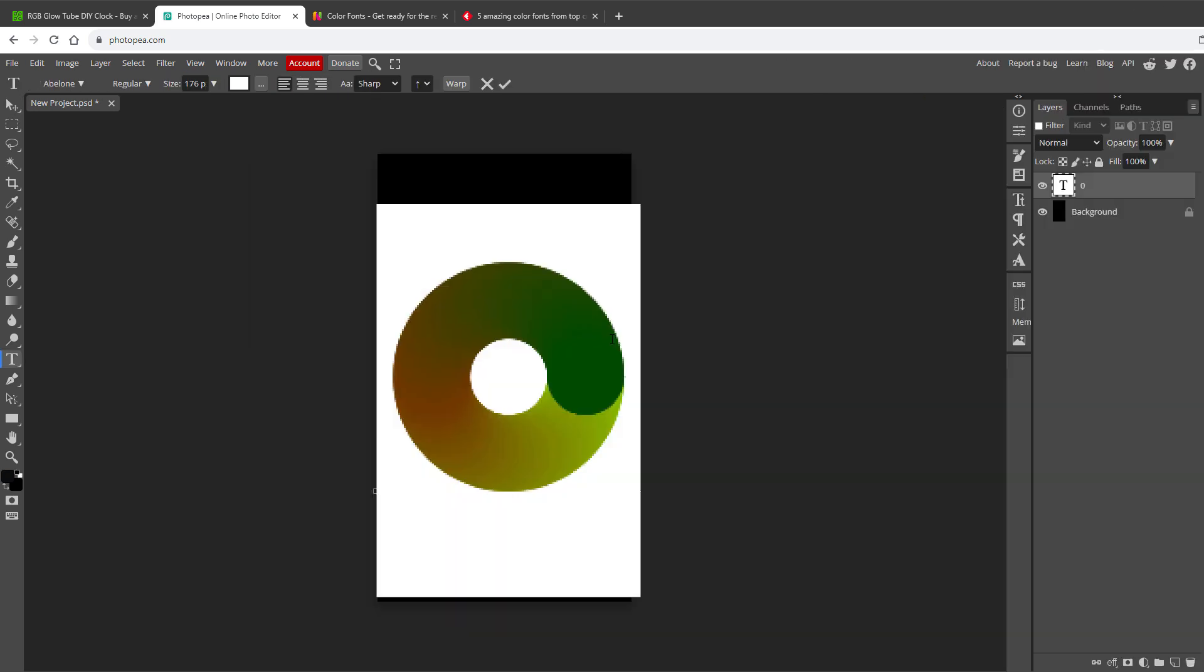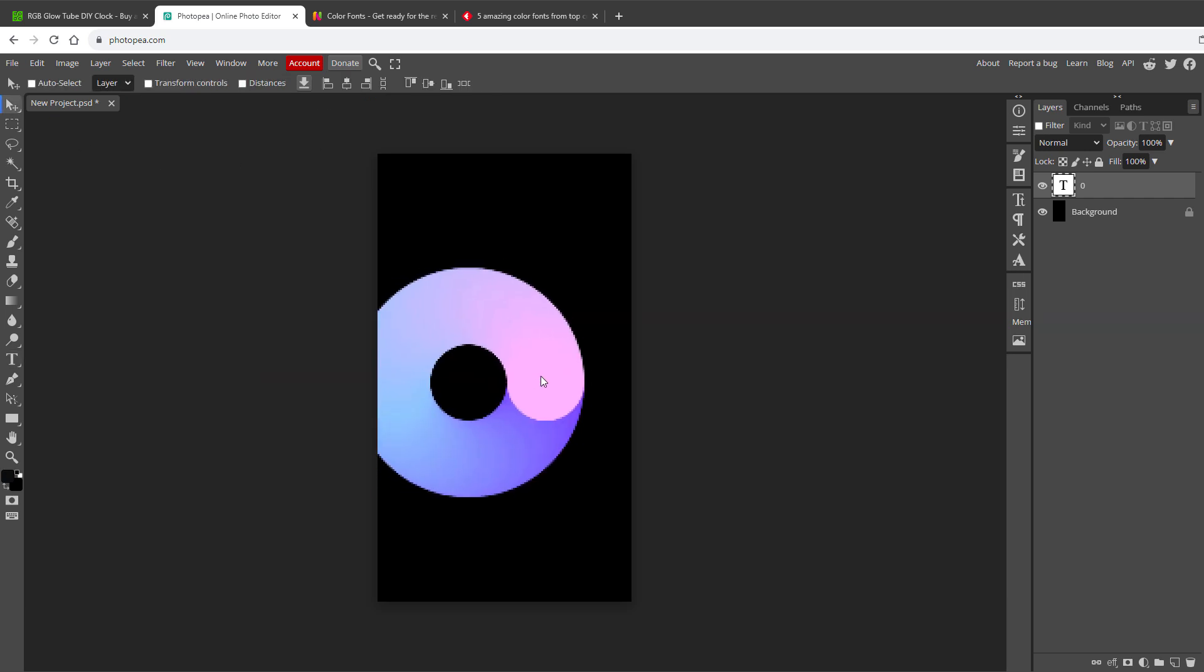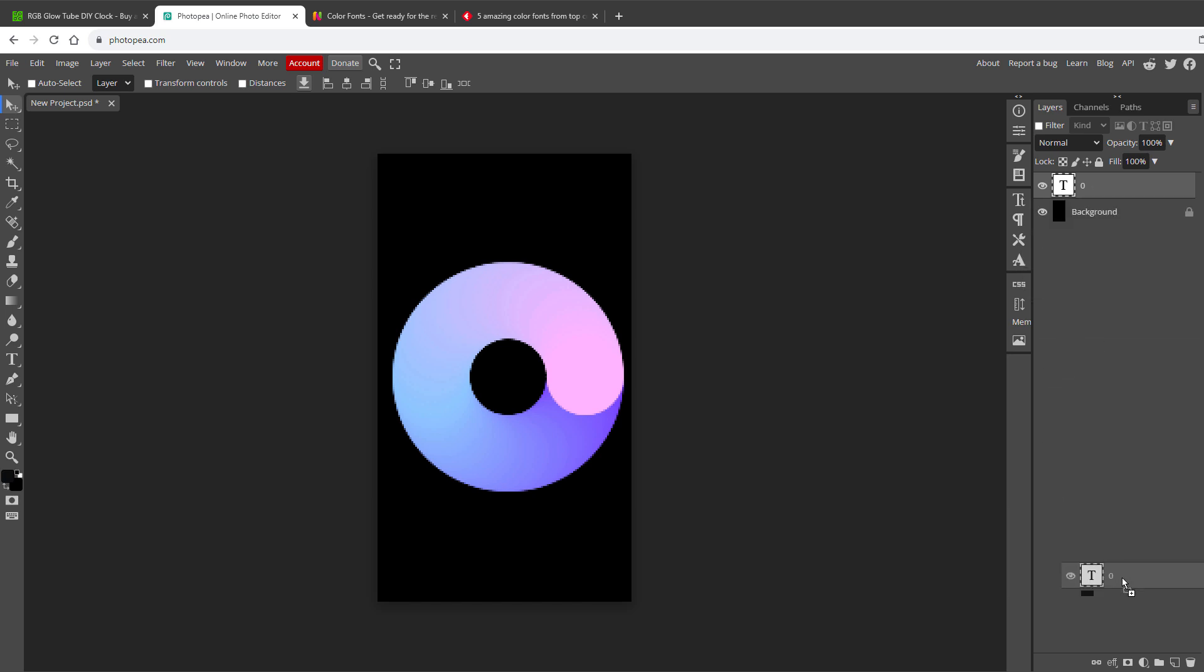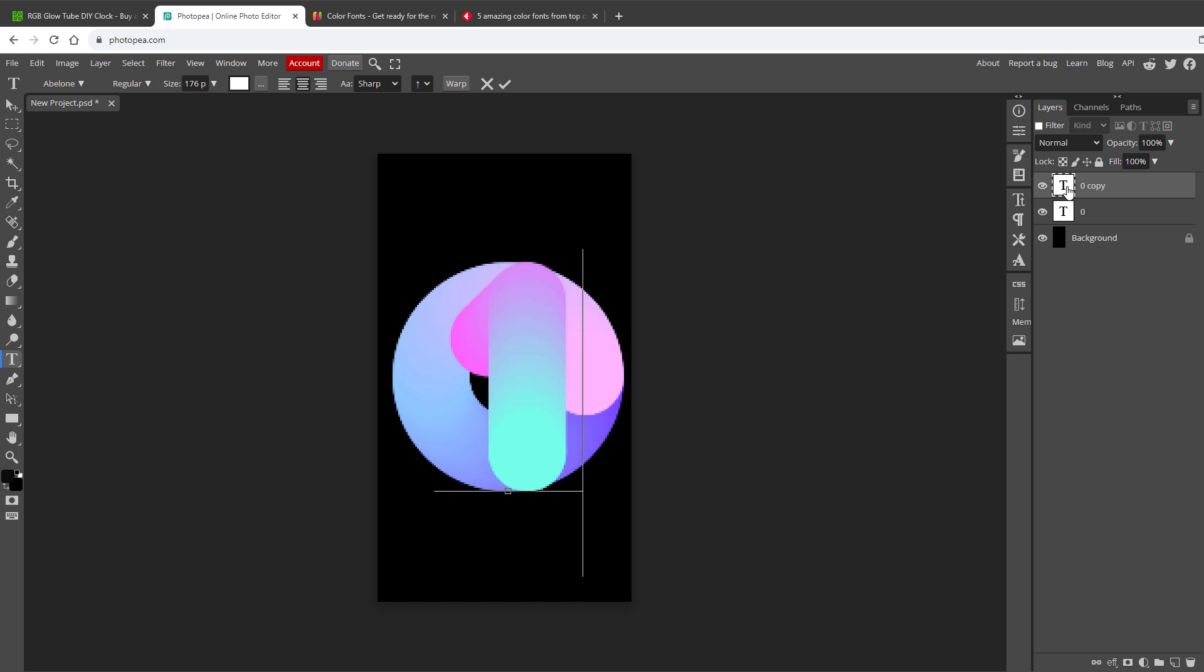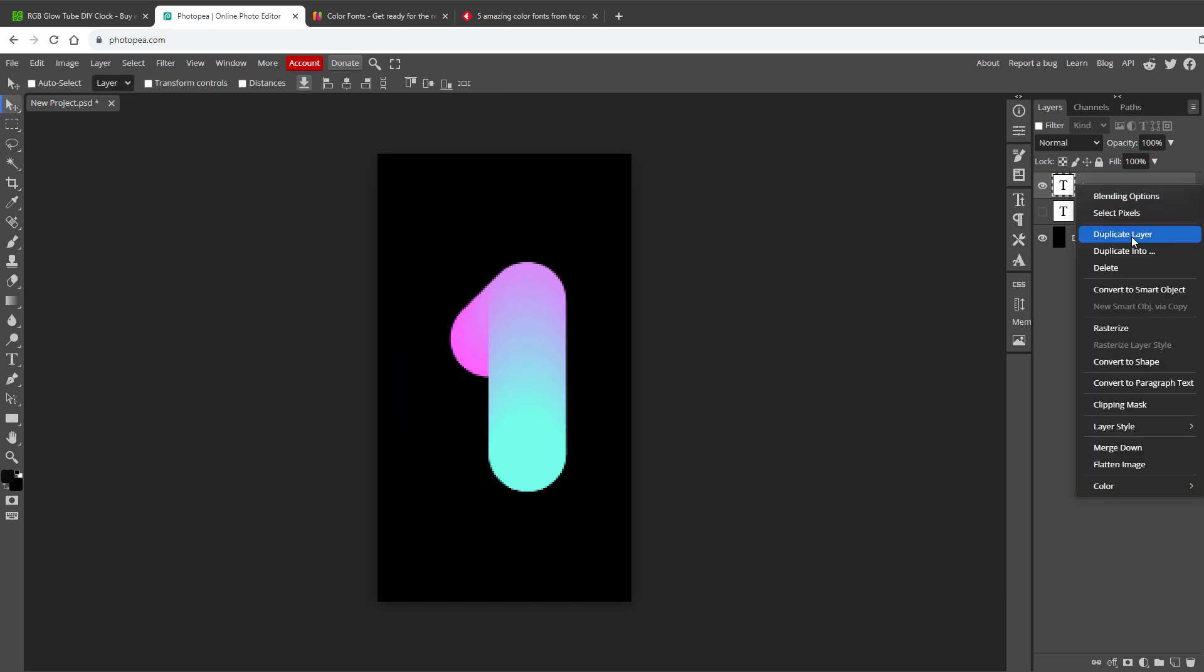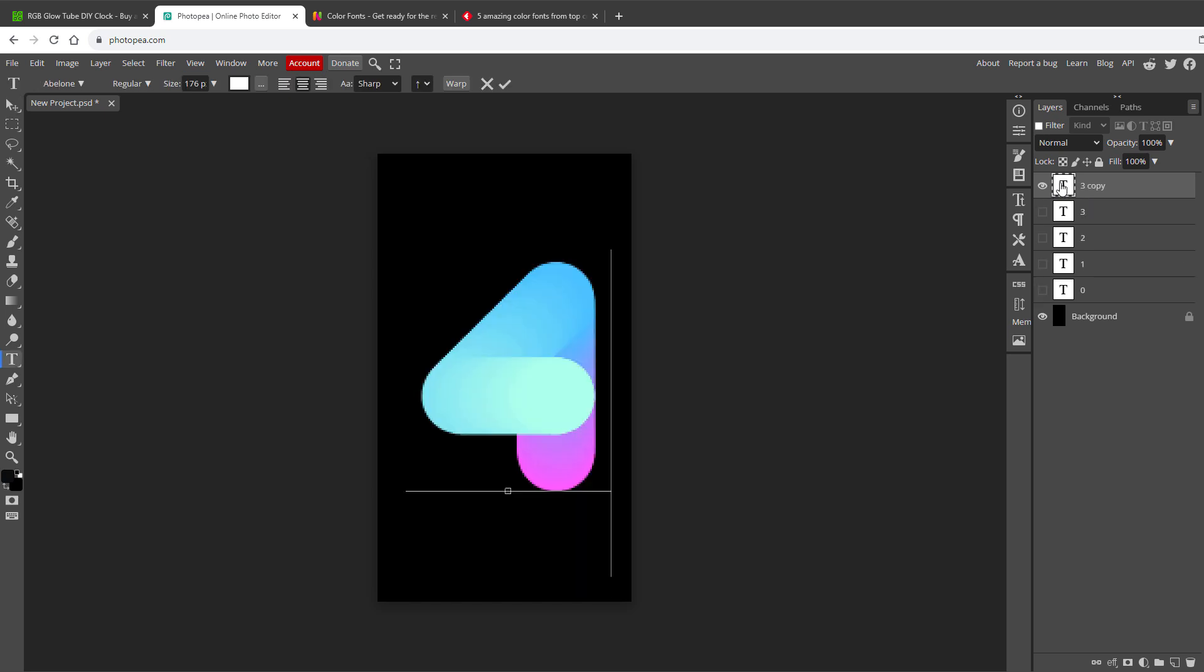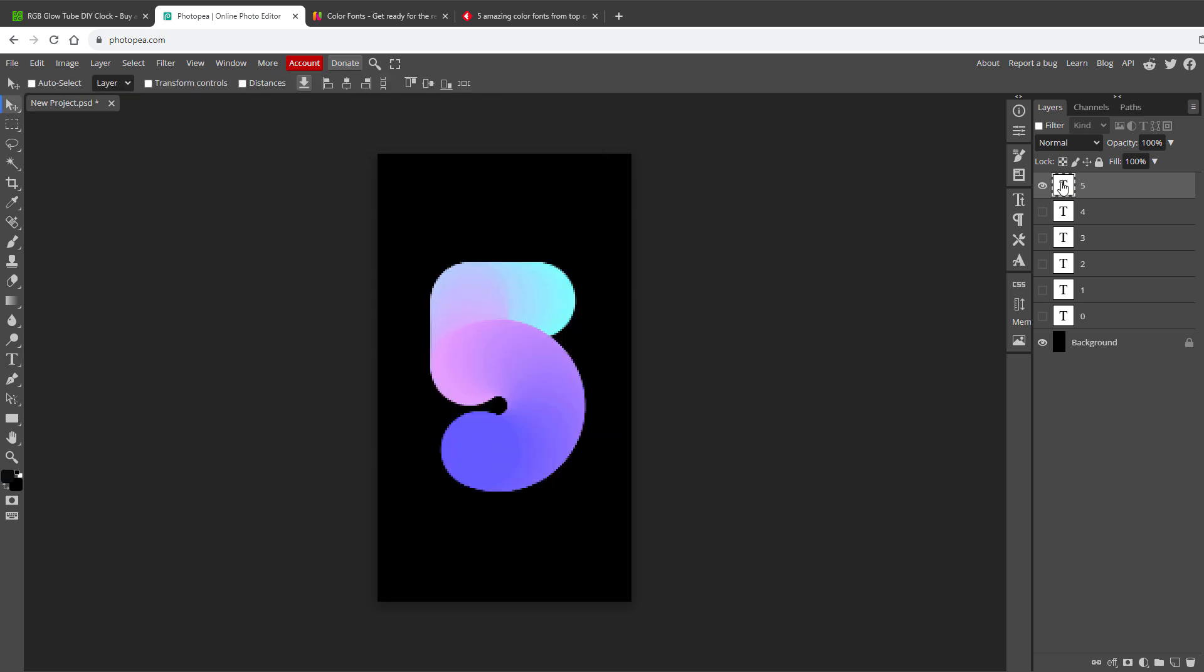While we are editing the digit, it might also be a good idea to set the center alignment, so all the other digits will be also center aligned. Then we can create a copy of the layer by dragging the layer over the new layer icon, double click, and type in digit number 1. Another way how to create a copy is to right click and select duplicate layer, or I can also press ctrl j on my keyboard. I will create a few more copies to have the digits from 0 up to 9.